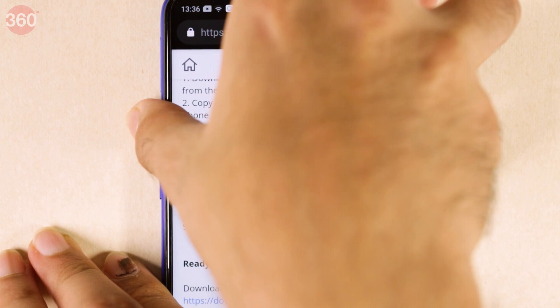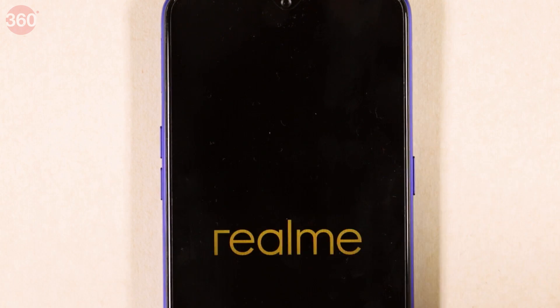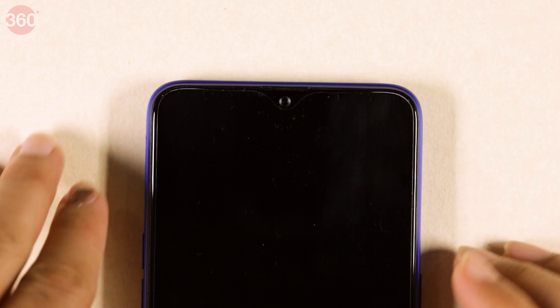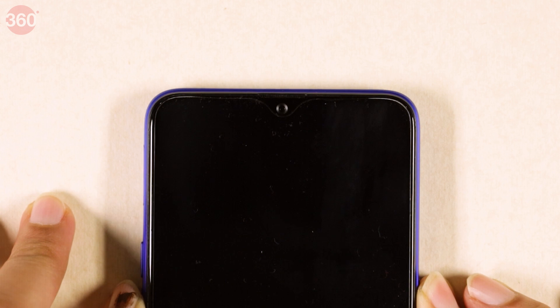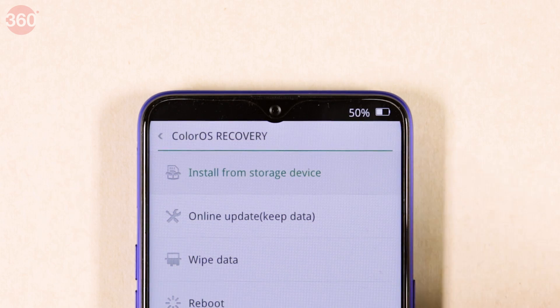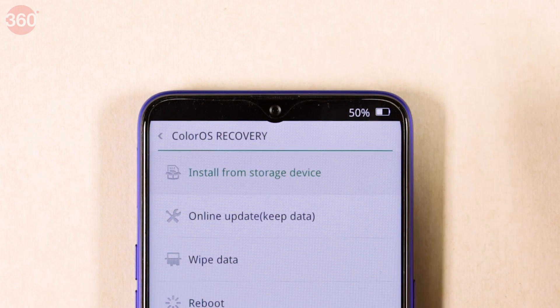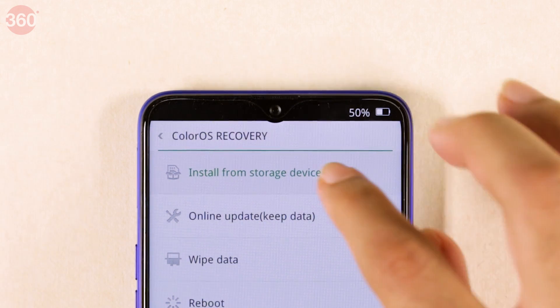The process is quite simple. Just shut down the phone first. Now switch the phone on by holding the power and volume down buttons at the same time. ColorOS recovery mode looks a little different from stock Android's recovery mode — for a change, you can actually read the text on screen. Here in ColorOS recovery, all you have to do is select 'Install from Storage Device.'